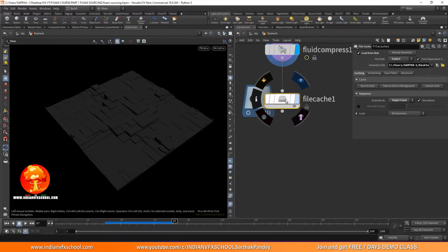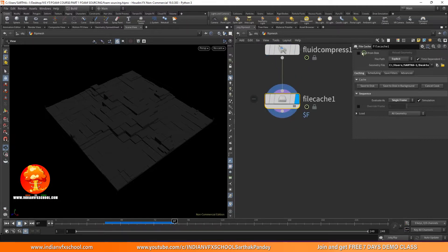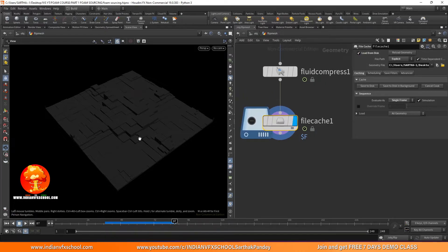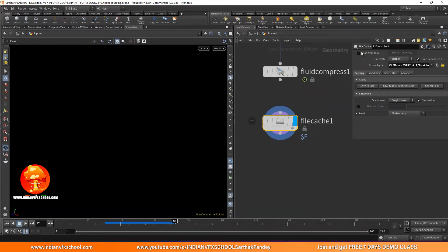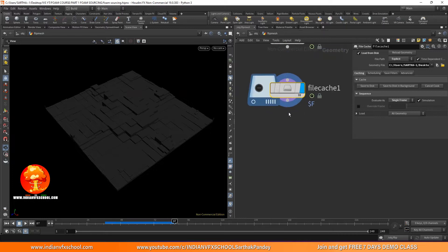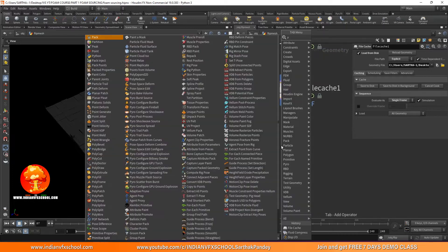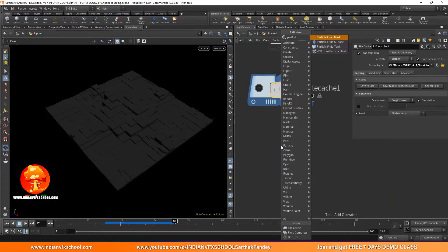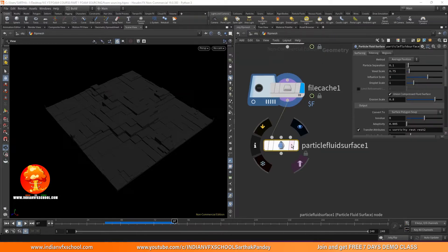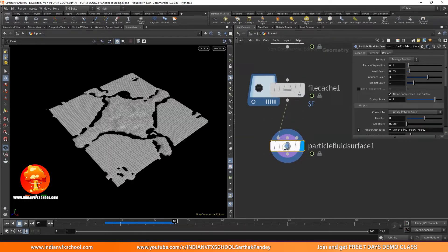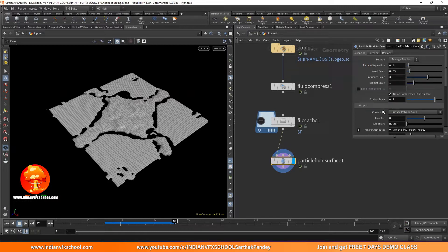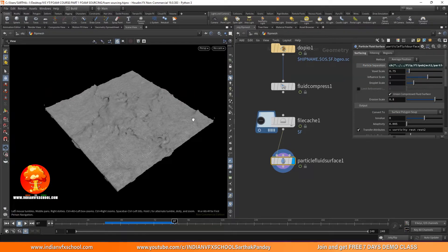Once that's done we'll be able to load this frame from disk. Right now it's showing because it's saved in RAM, but if I disconnect this you can see we can load it from disk. Now I need to add a particle fluid surface in order to convert these particles into a mesh. Make sure the particle separation is set to the right value.